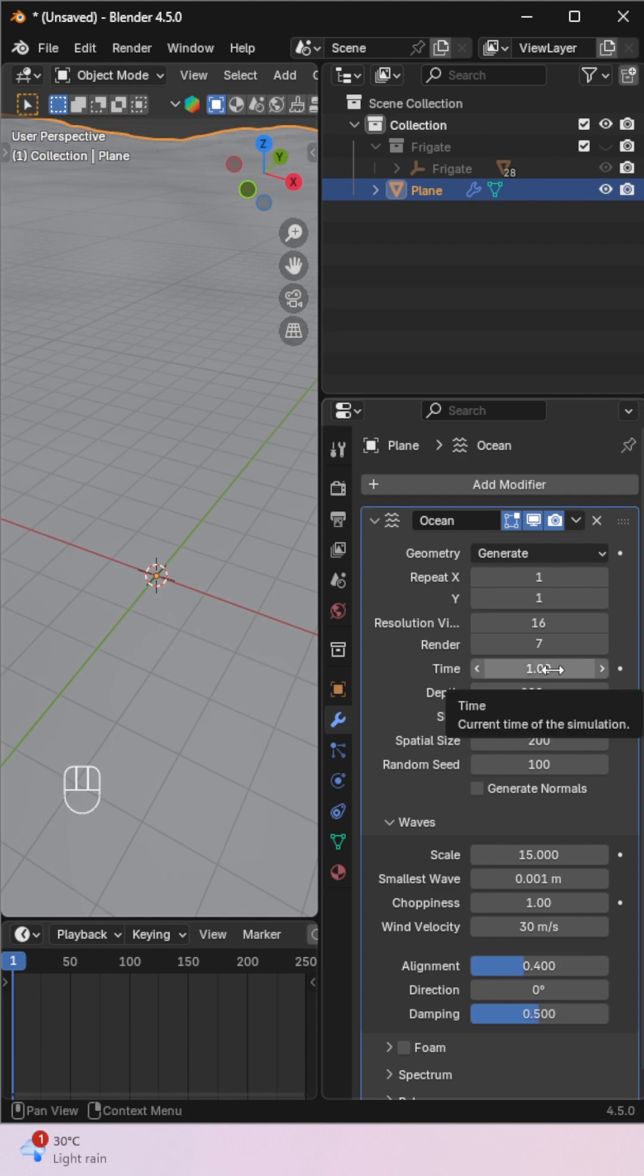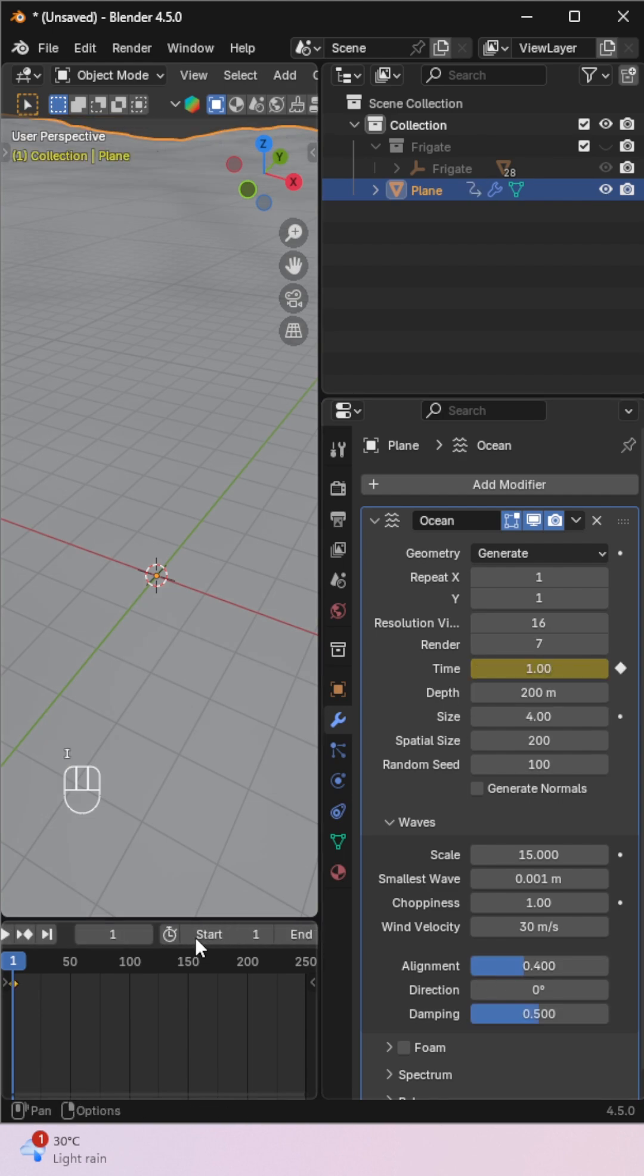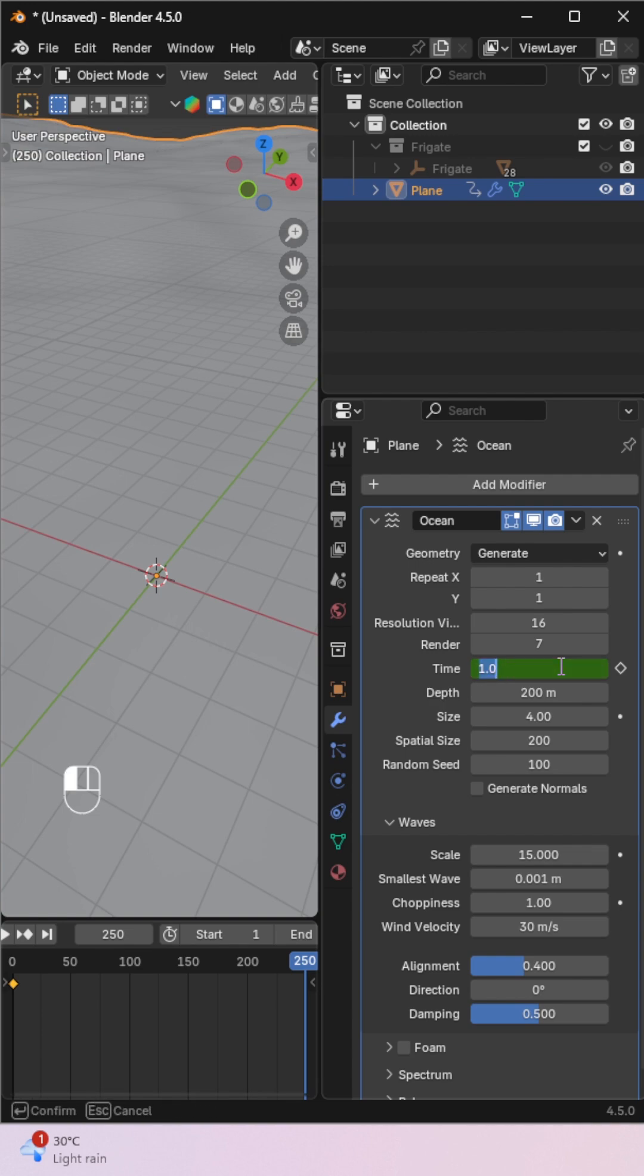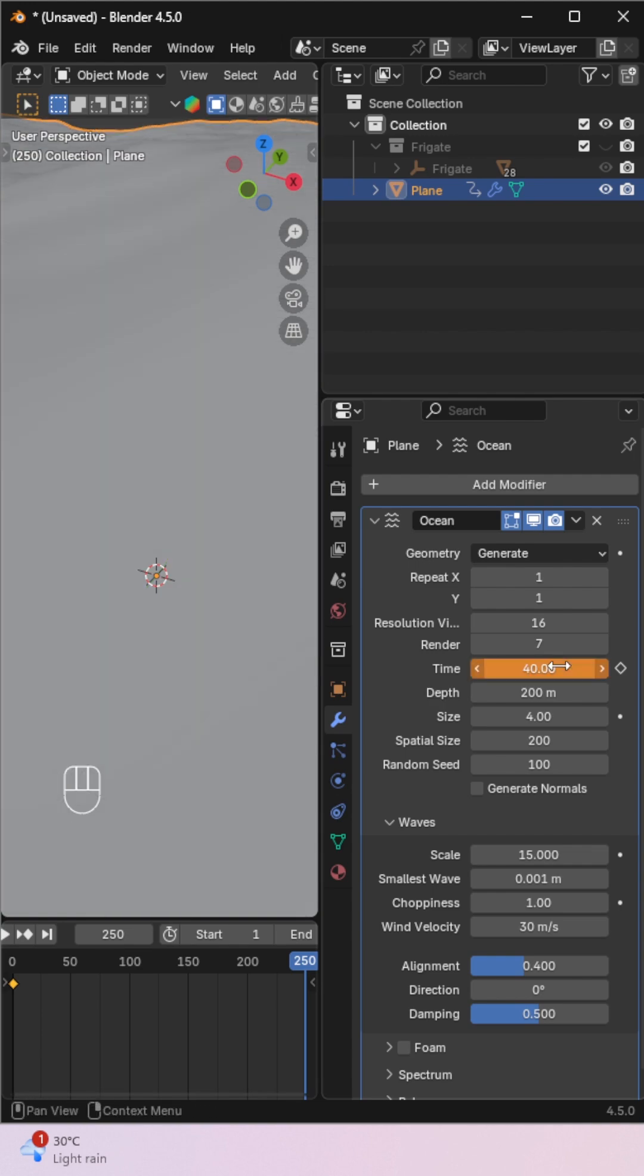Now let's animate it. Go to the Time Value, press I to insert a keyframe at the beginning. Move to the end of the timeline, increase the time value, and insert another keyframe.